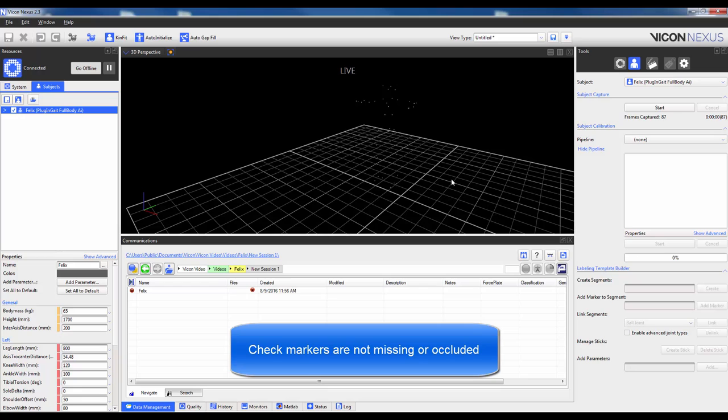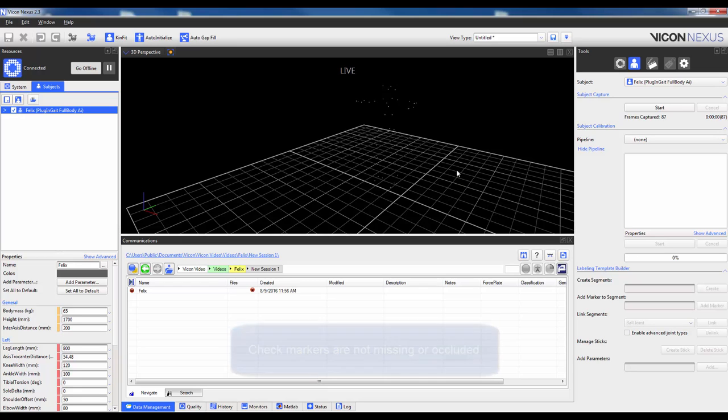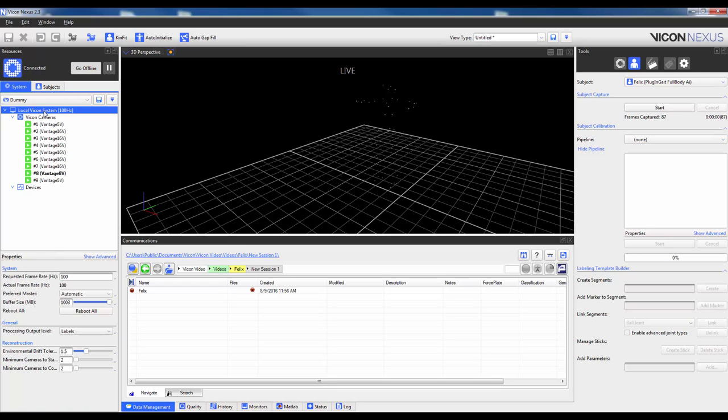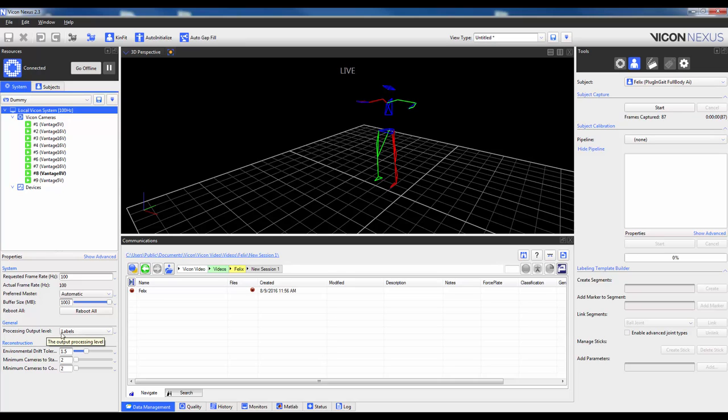If they are not, make sure you have actually placed them on the subject or that the subject is not occluding them. Sometimes the software will try to label the subject by using the existing template. If this makes it difficult to see the markers, navigate to the System tab, click on Local Vicon System, navigate down to Processing Output Level and change Labels to Reconstructions. Just make sure to change it back for the Dynamic Trials if you wish to see real-time labeling. This is something I will do later in the video.